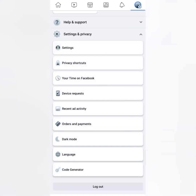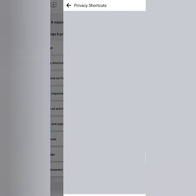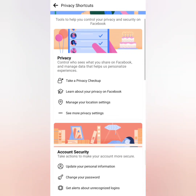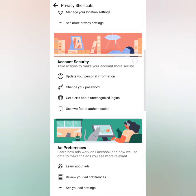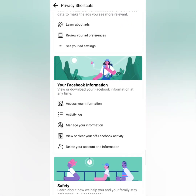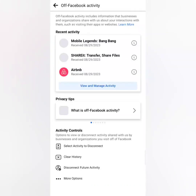After that, go to Privacy Shortcuts and scroll down and click 'View or Clear Off-Facebook Activity.' You can read the privacy tips about Off-Facebook Activity, and on the bottom you can see the activity controls — there's 'Select Activity to Disconnect,' 'Clear History,' and 'Disconnect Future Activity.'